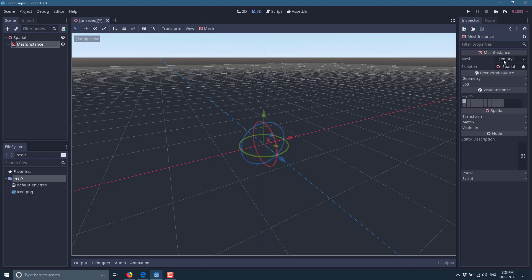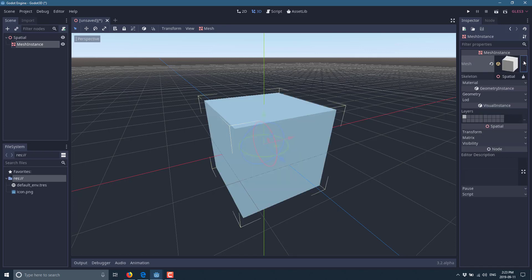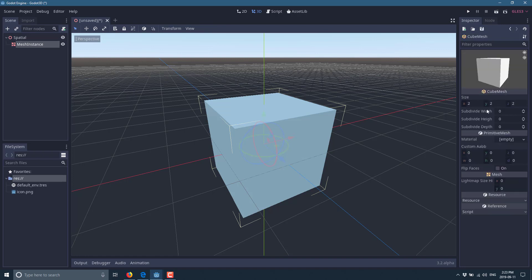Now that we've got our MeshInstance, we come over to the Inspector where we have a mesh property. We can load a mesh, create one from an array of points, or create various kinds. I'm going to create a new CubeMesh. We can edit the details — subdivisions and so on — but we'll keep it as is. Now we have a 3D object in our world.